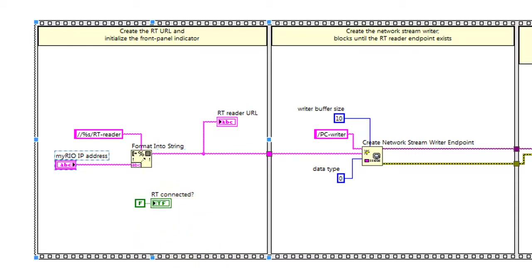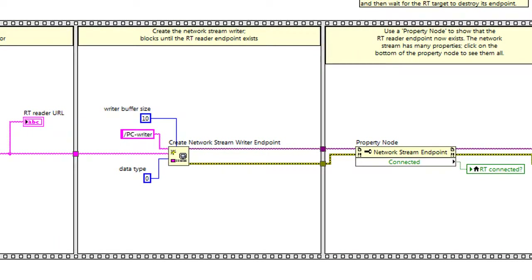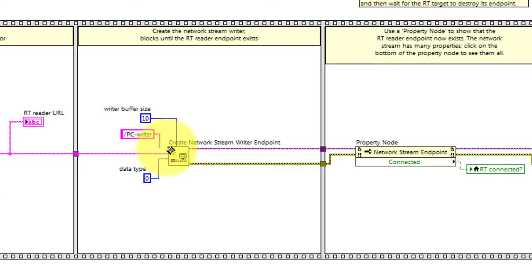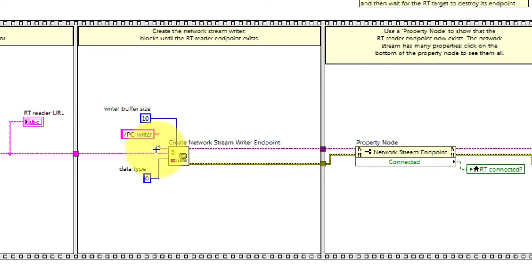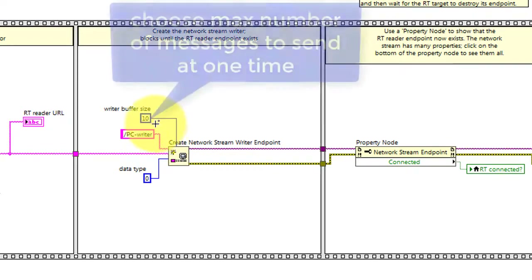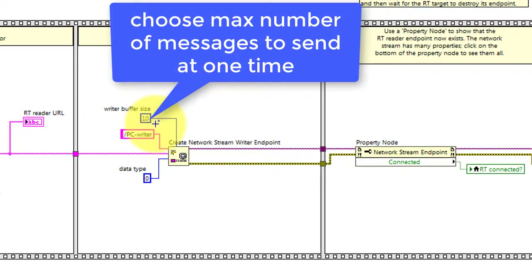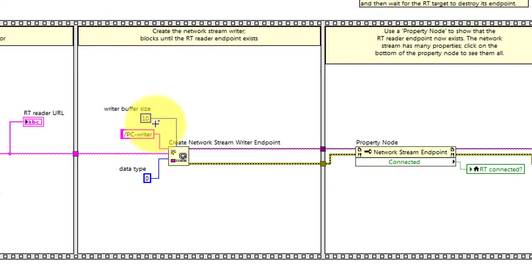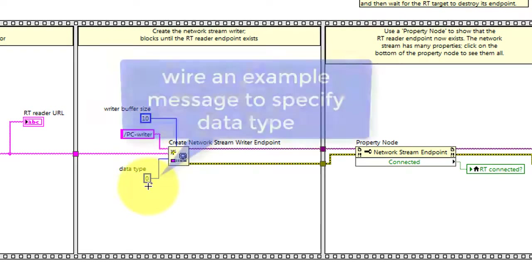Here I'm initializing the indicator that shows whether or not the real-time target is connected. When creating the network stream writer endpoint, we need to give it our own name. This is the PC side, which is why I'm calling it PC Writer. You also choose the maximum number of messages you'd like to be able to send at one time.